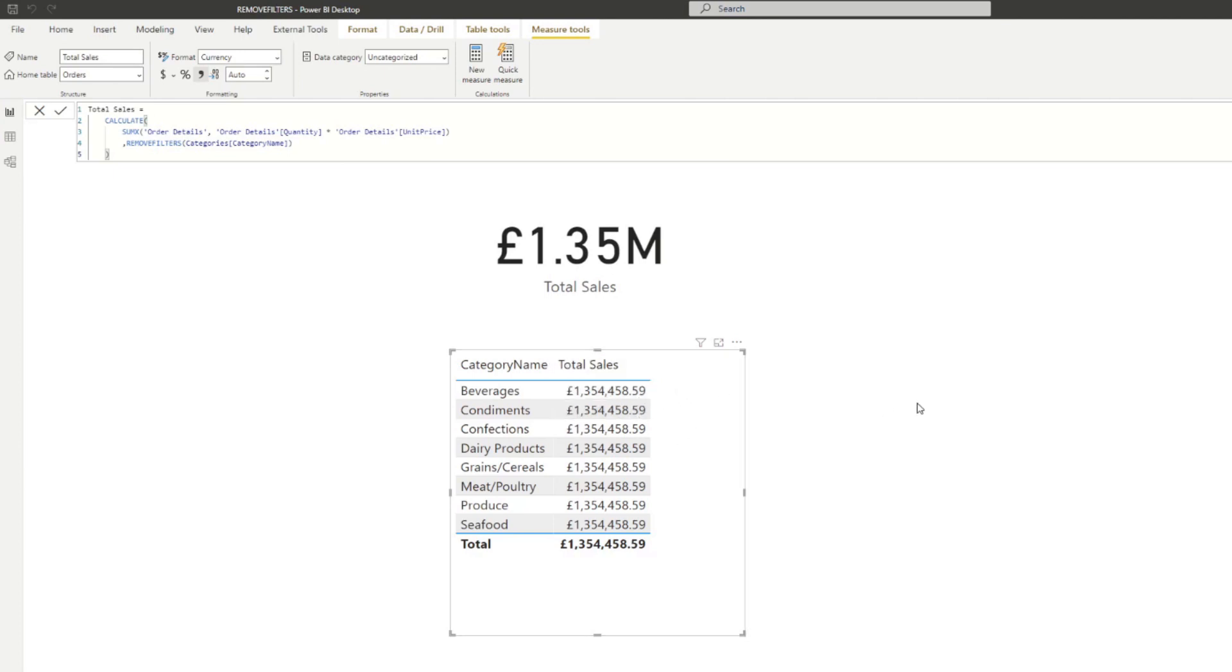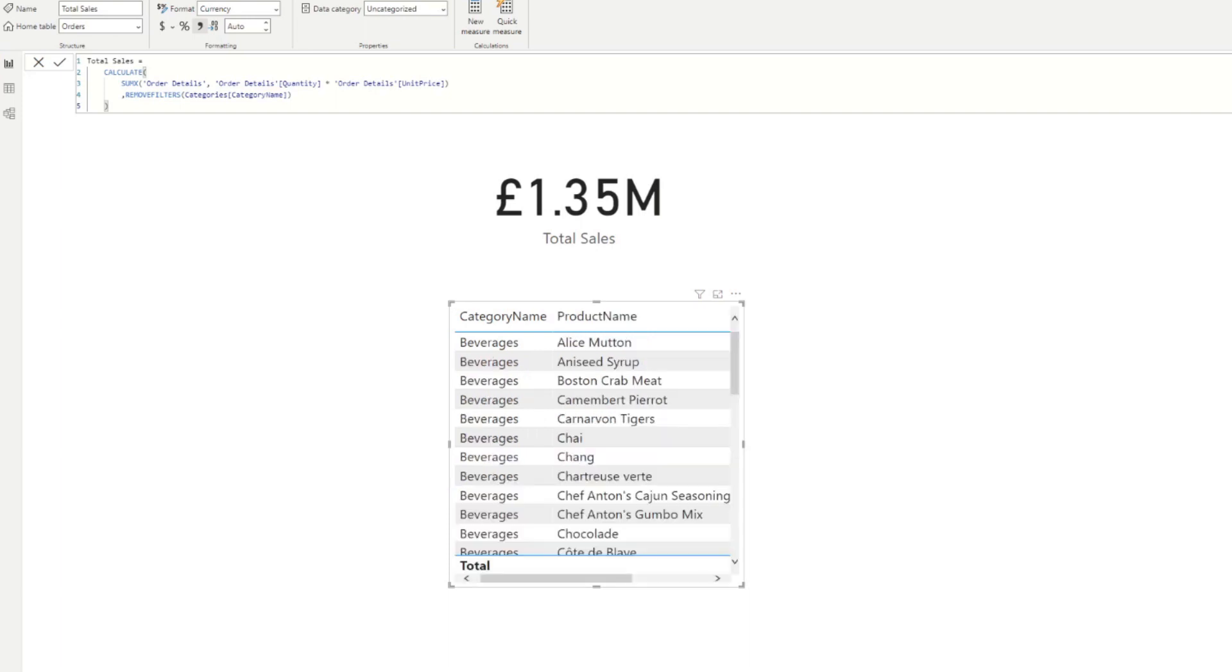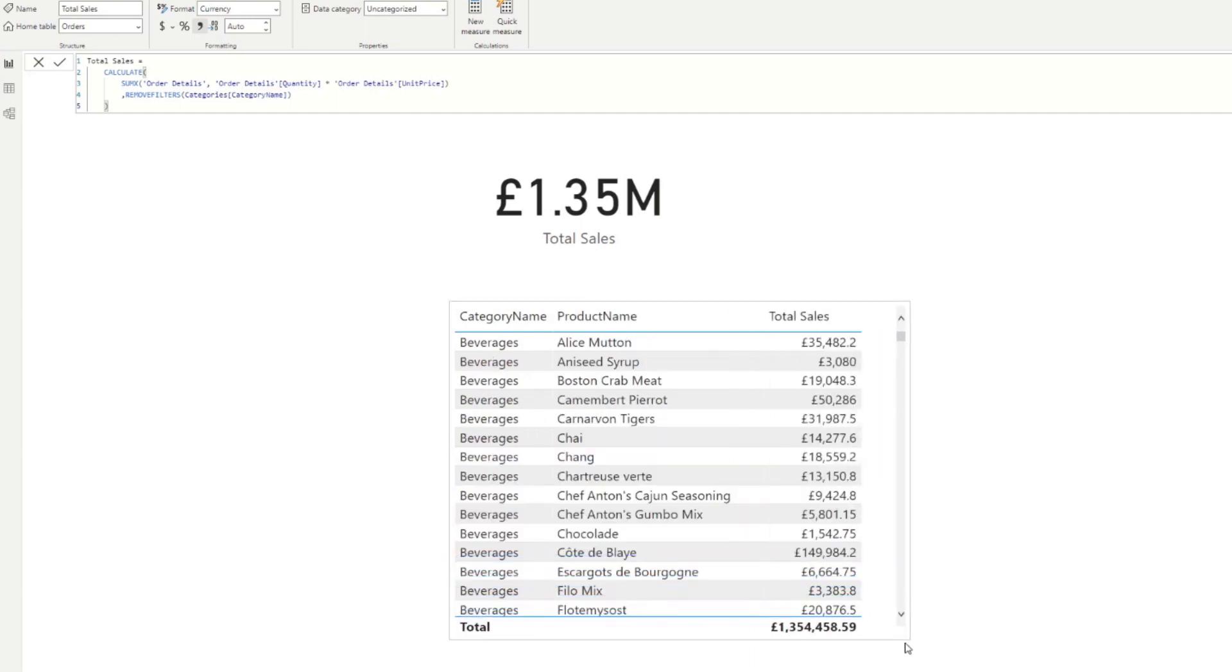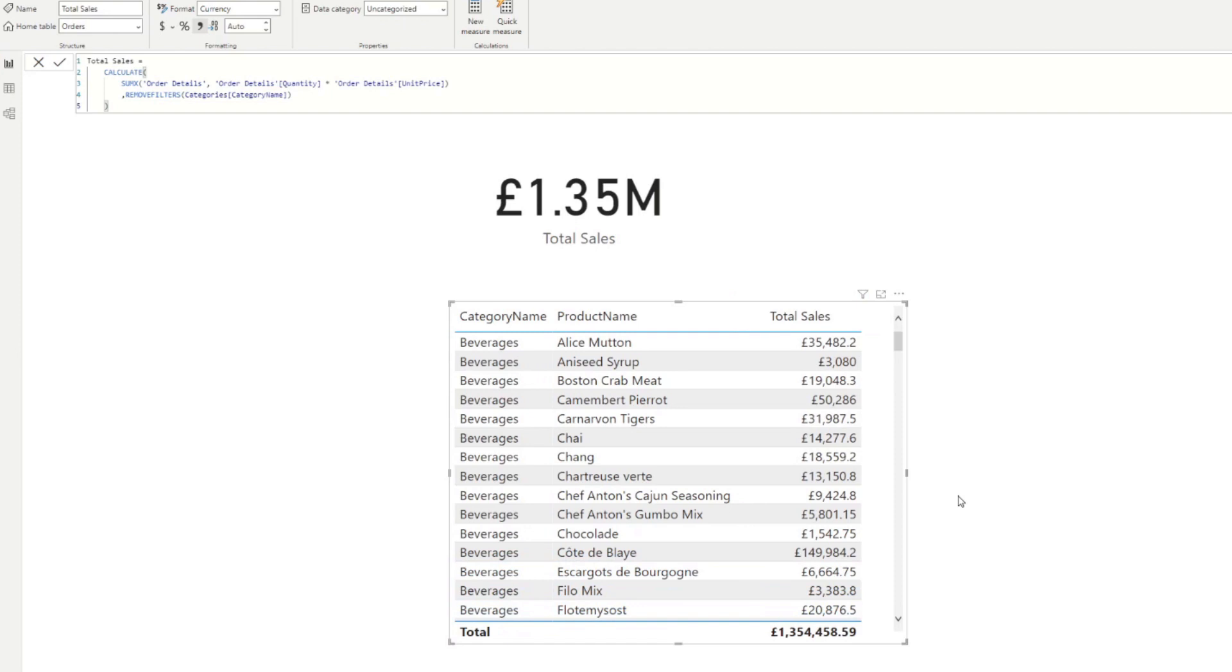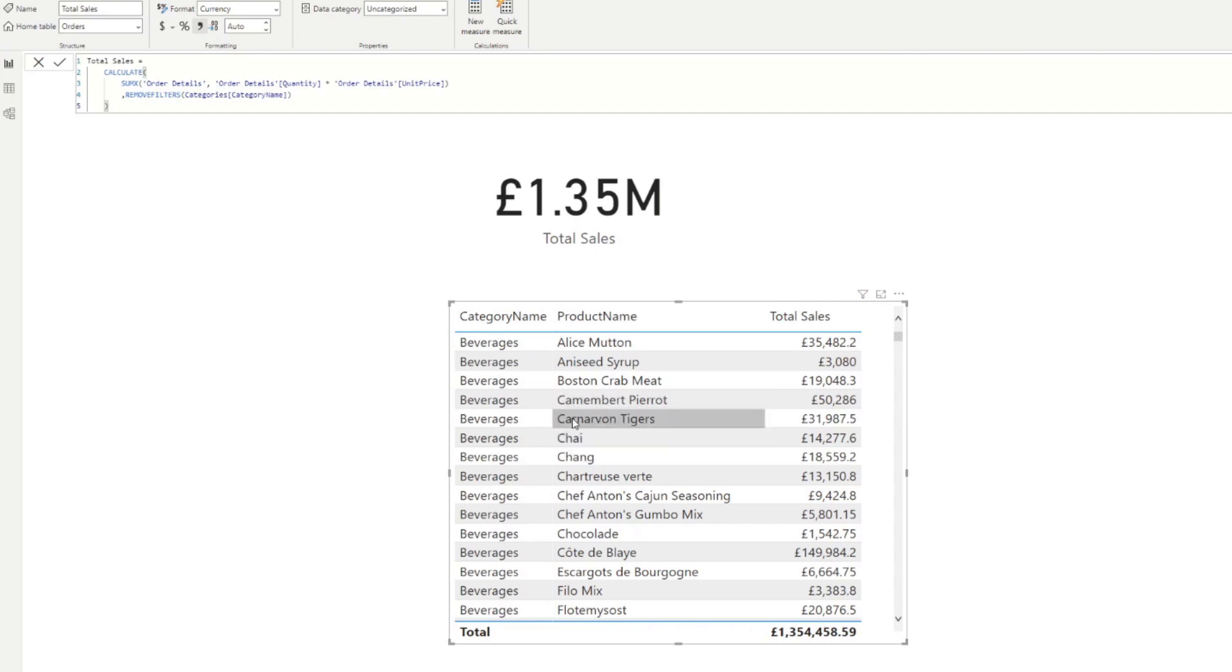Now the total sales, instead of checking what are the total sales for the beverage, it gives you just the total, regardless of what you put, what category you have highlighted on that table. So now let's say you want to add a product name as well. So if we expand that, you'll see that the product name applies a row context further to the total sales. So it kind of removes the row context for the category name, but now it uses the product name. So this means that you need to add a remove filters for the product name as well.